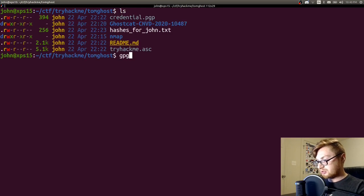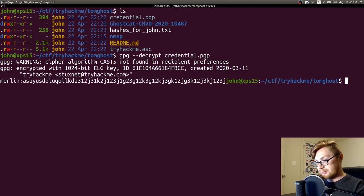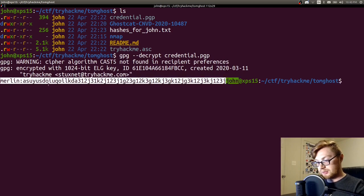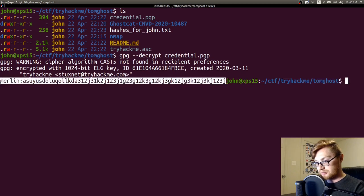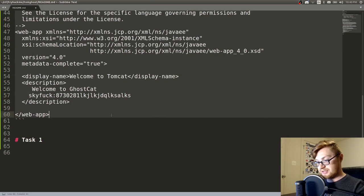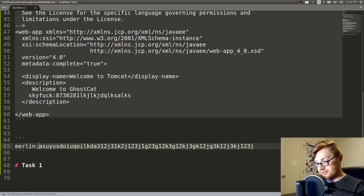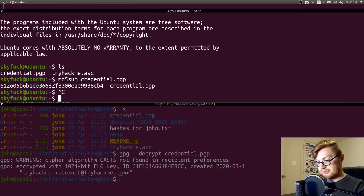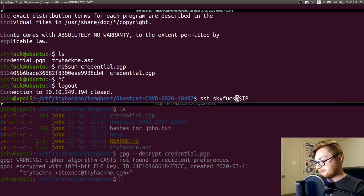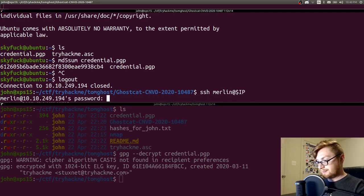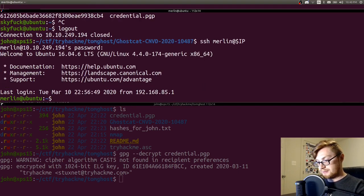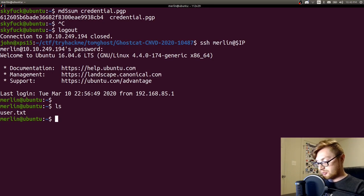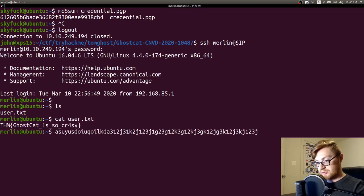Now I should be able to gpg decrypt our credential.pgp. There we go. So Merlin now is an account that we can access and we have a successful password for that. Let's go ahead and try SSH with that guy. So let's break out of that sky command and let's move into Merlin. Supply that password. And now we have a new user that we can log in as. We have user.txt. There we go. There's our flag.